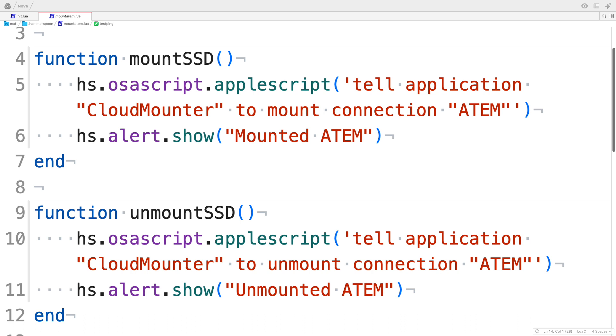Note that AppleScript wants strings to be wrapped in double quotes, so the AppleScript itself needs to be in single quotes, or you need to escape the strings. Finally, I pop up an alert to show that the drive is mounted. Within about 10 seconds of turning the ATEM on, the drive will appear on my Mac, and then within about 90 seconds of turning the ATEM off, it disappears.